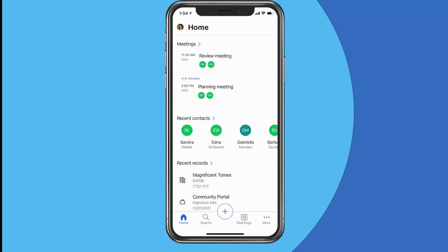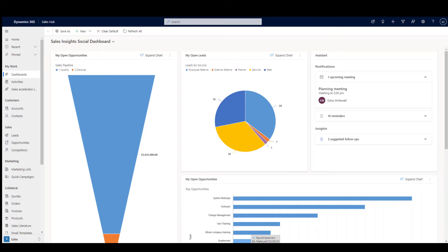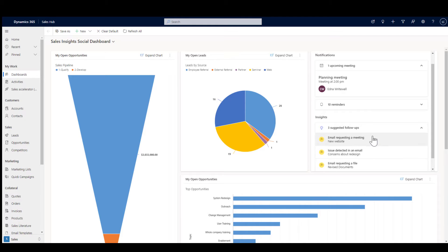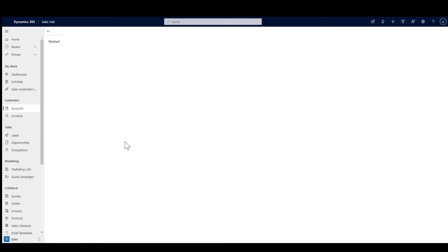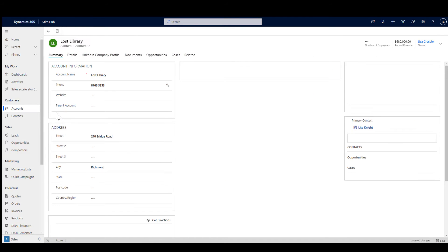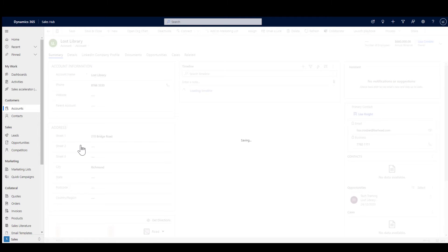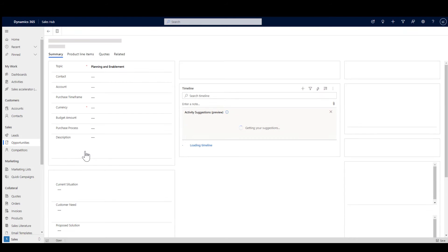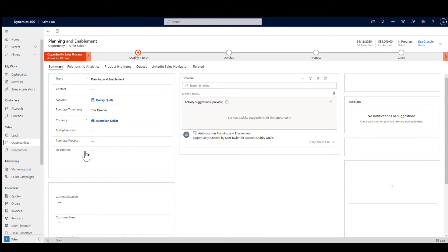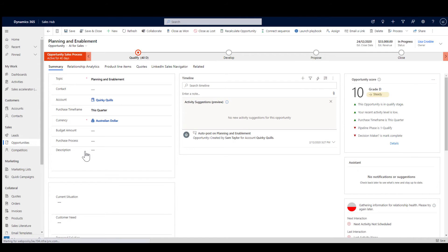Let me switch across into the main web-based app and show you what happens if I make some changes there and how that affects the mobile app. In the main web application you can see all the same insights and the planning meeting coming up. I'll go in and navigate to an account, then go into opportunities — I've had a look at Lost Library and at the Planning and Enablement opportunity — and then I'll switch back to mobile to show you the impact.